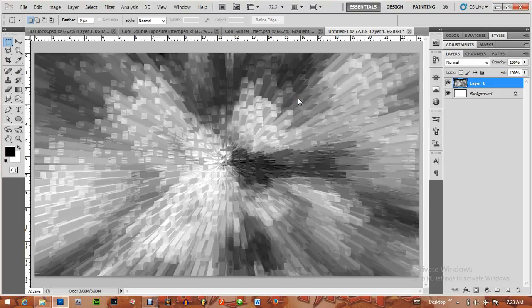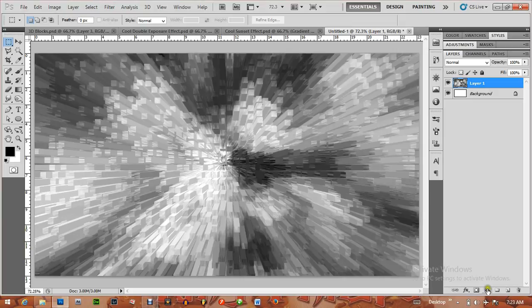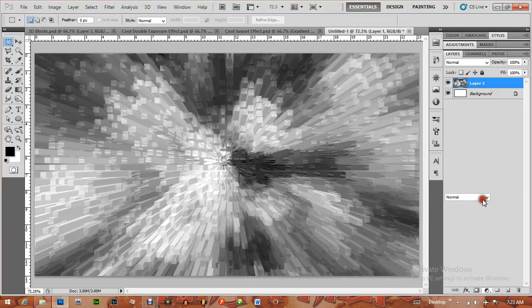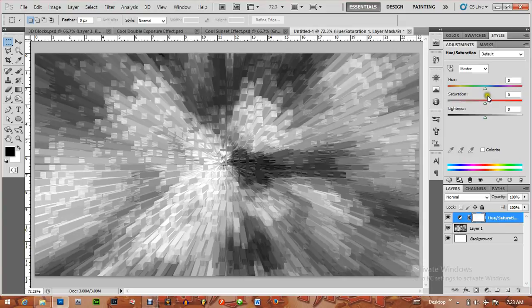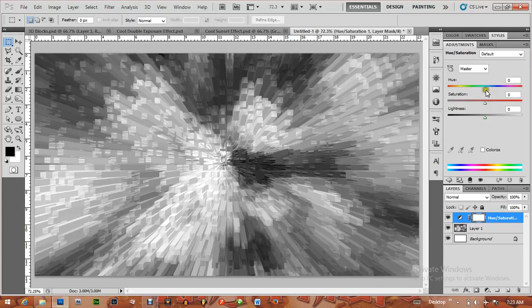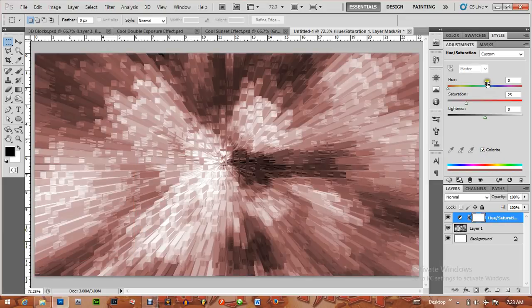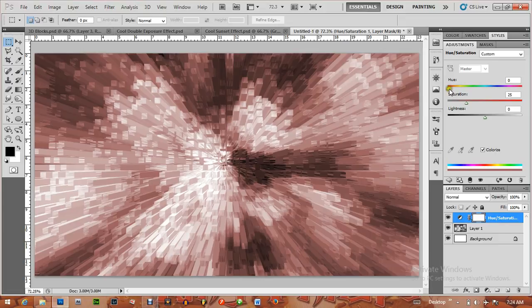The next thing I'm going to do is add an adjustment layer to add some colors: Hue and Saturation. Click on Colorize so it can colorize it. Let's add a cool blue color to this and increase the saturation.